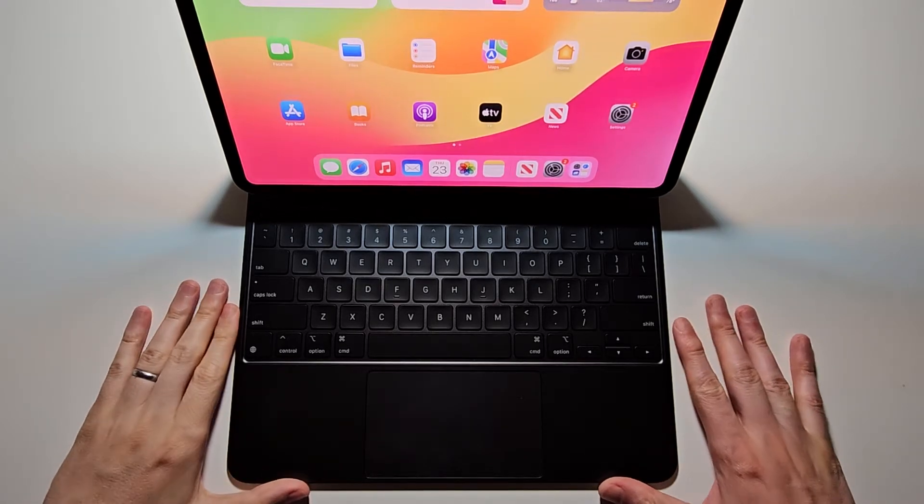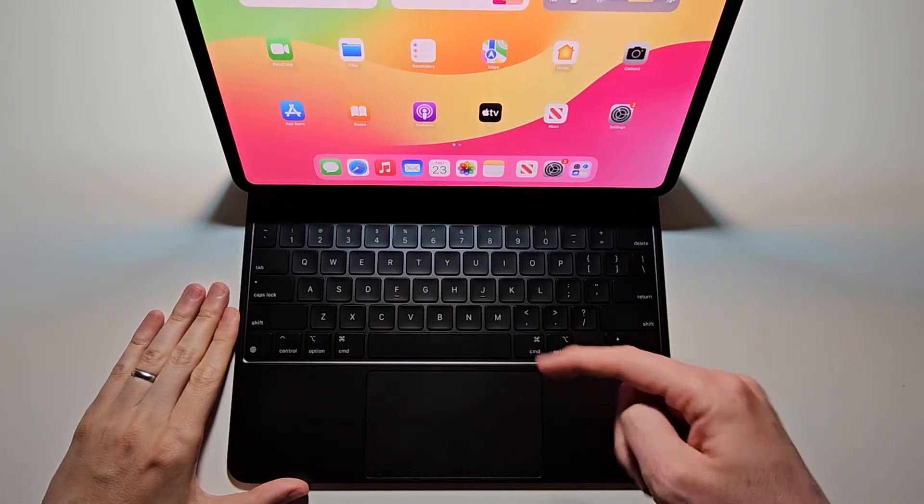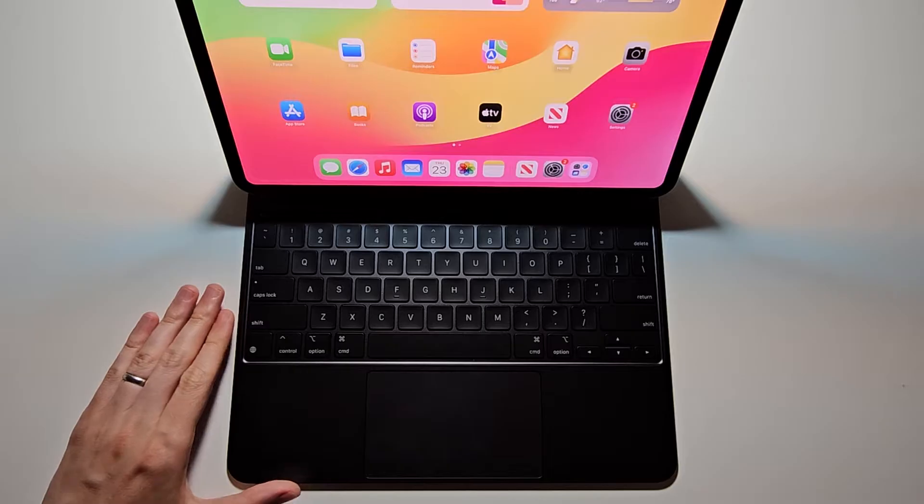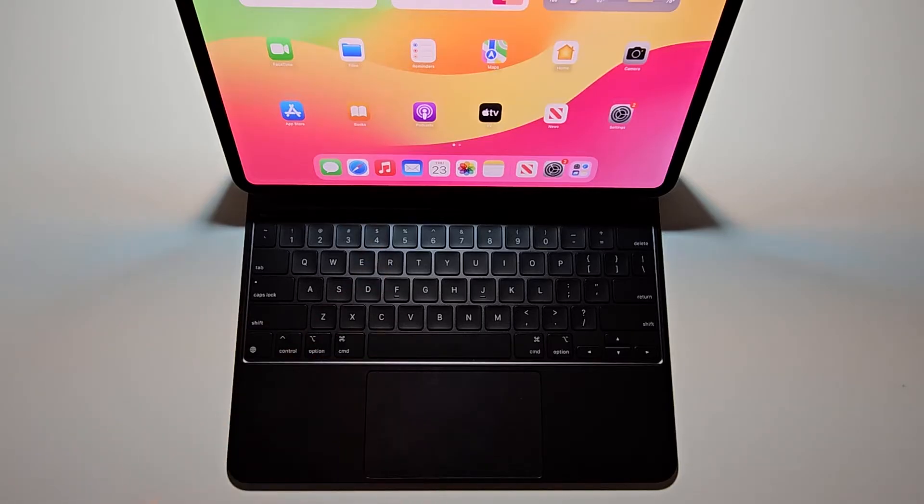Alright guys, so I'm going to show you how to charge the Magic Keyboard for your iPad and also how to check the battery.